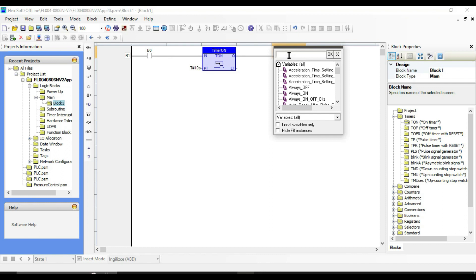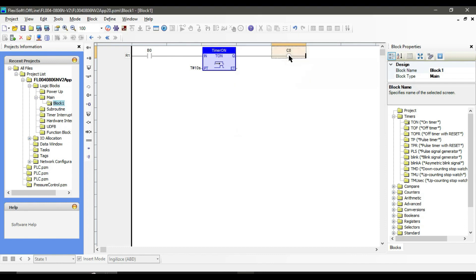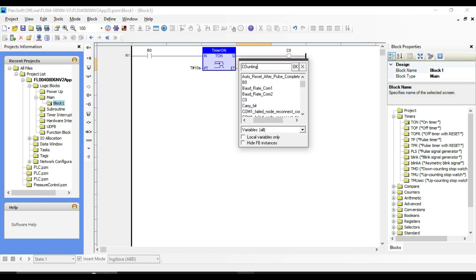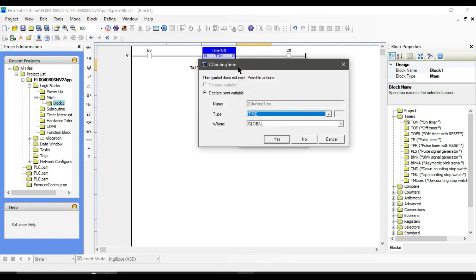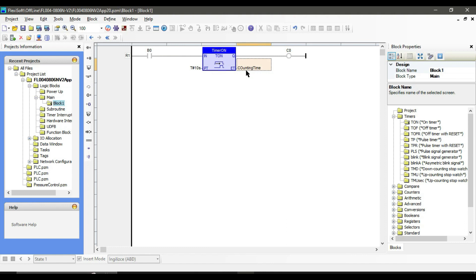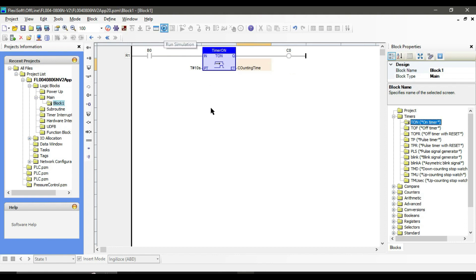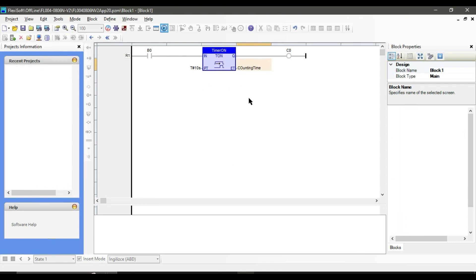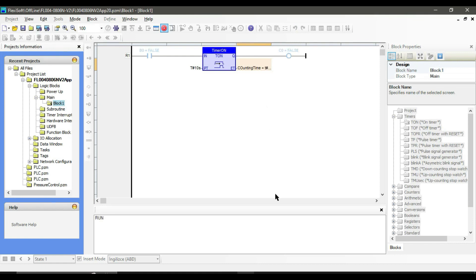The output Q has a boolean data type — I am putting a simple coil here. The last remaining pin is ET or elapsed time; it just calculates that delay time, so we put a time variable here with a time data type. Let's simulate it. You can see that the input is false and the output is also false.